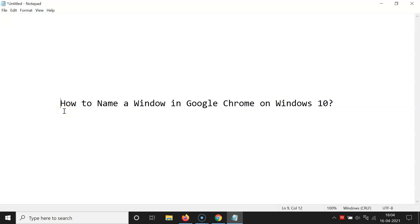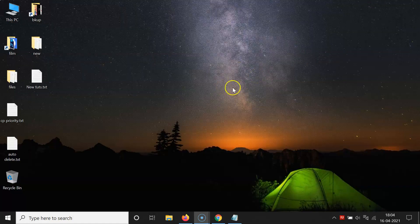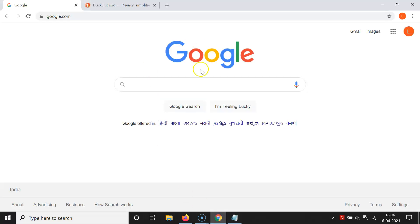Hi guys, in this video I will show you how to name a window in Google Chrome on Windows 10. So let's start. Let me minimize this file first. So just open your Google Chrome — you can see it's opened.